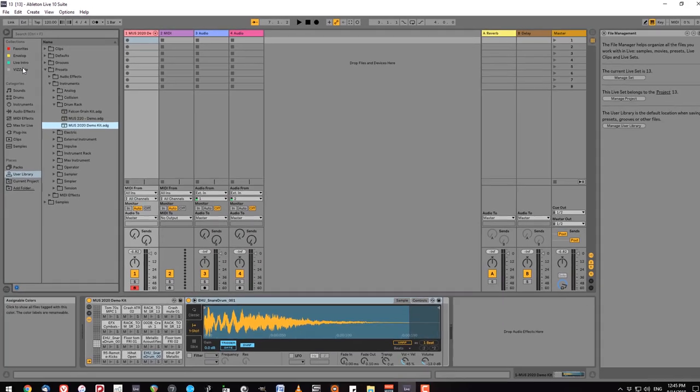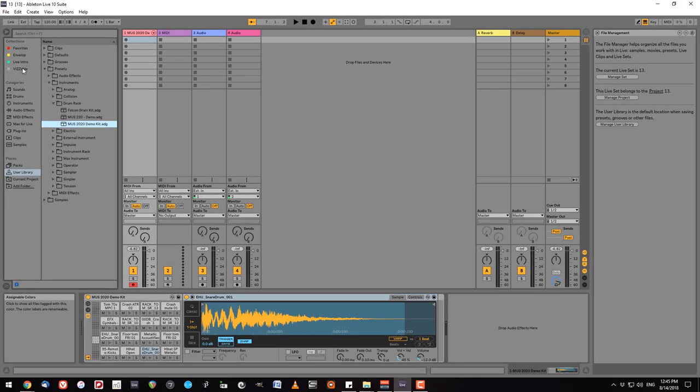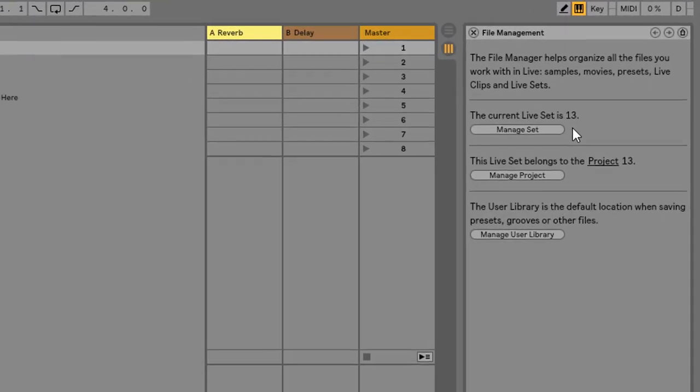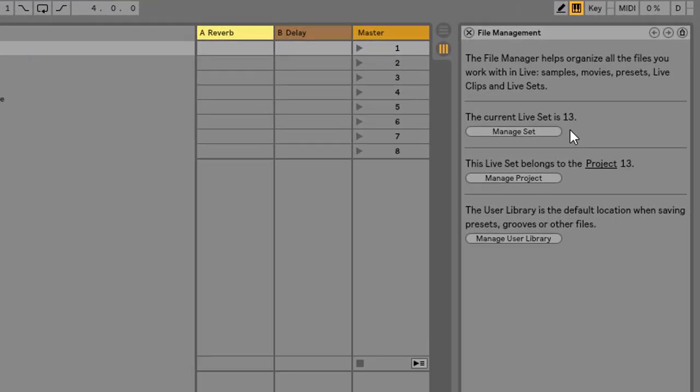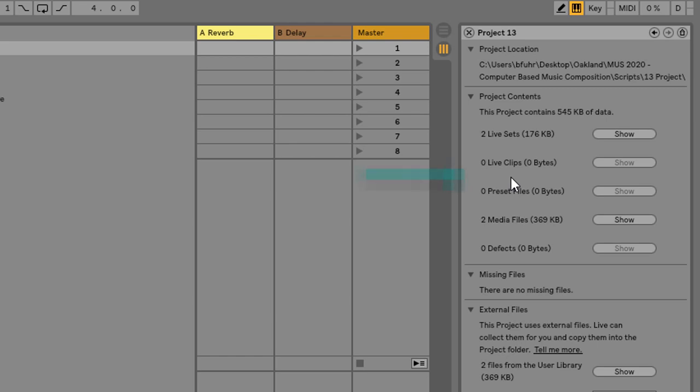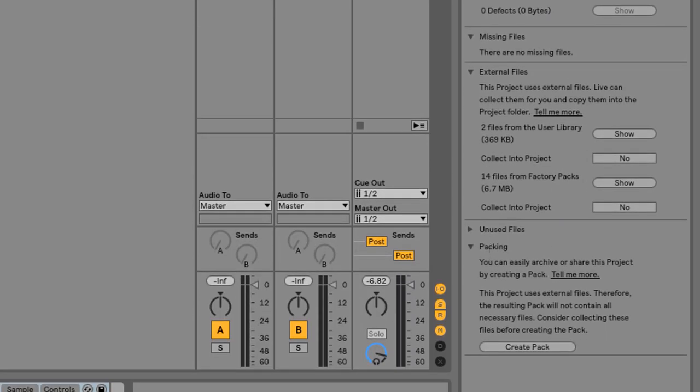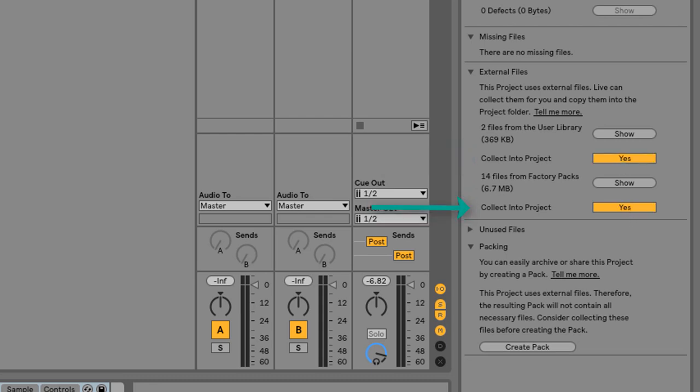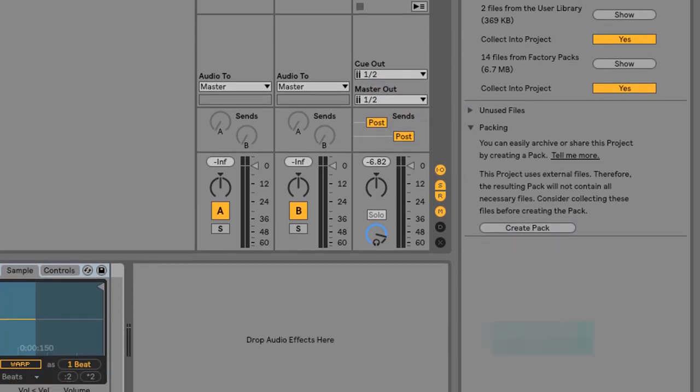Over here on the right hand side we're going to take a look at what's here. It says that the current set is 13 that's because that's what I named it. The live set belongs to project 13 correct and then manage user library. What we're going to do is click on manage project. Here in manage project we want to create a pack but first we want to see if it's using any media files that we need. So there are no missing files. There are two files from the user library. There are 14 files from factory packs. I'm going to collect all of those into a project and then hit collect all and save. Those are now saved entirely in the project.